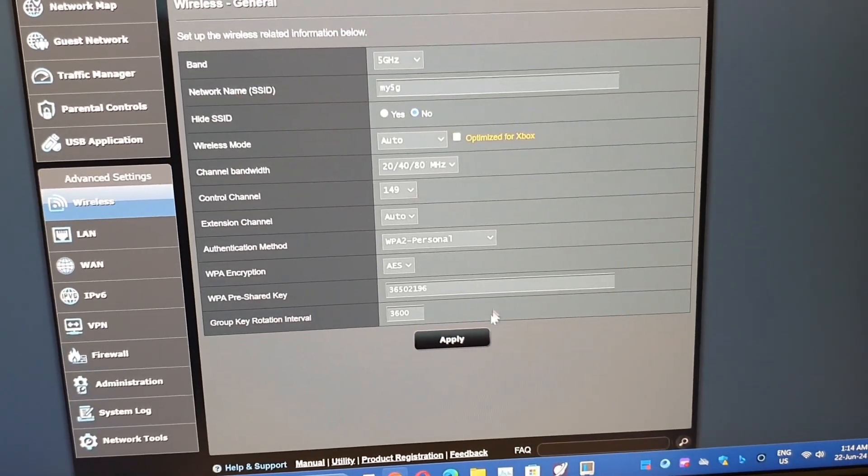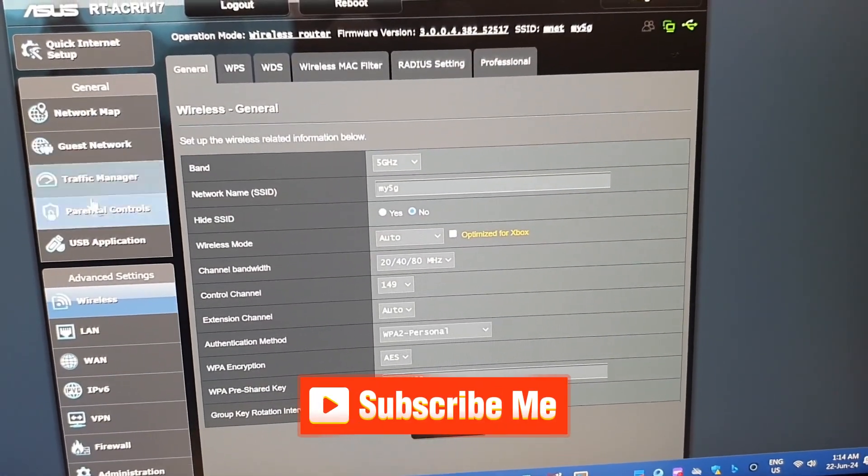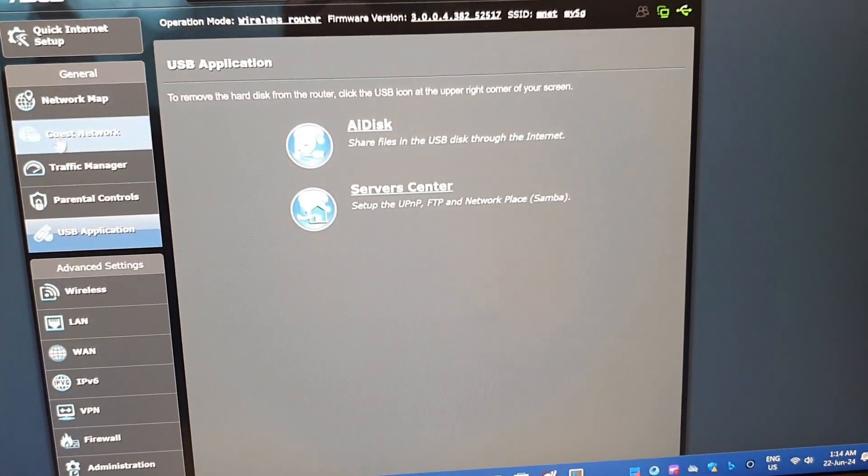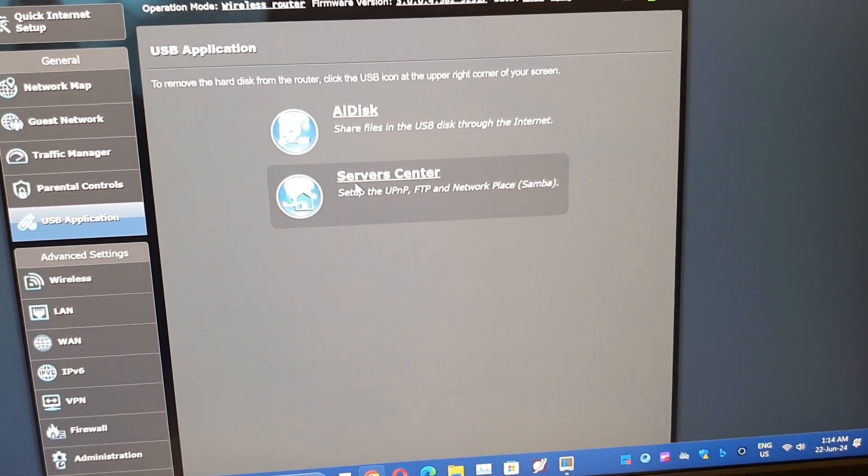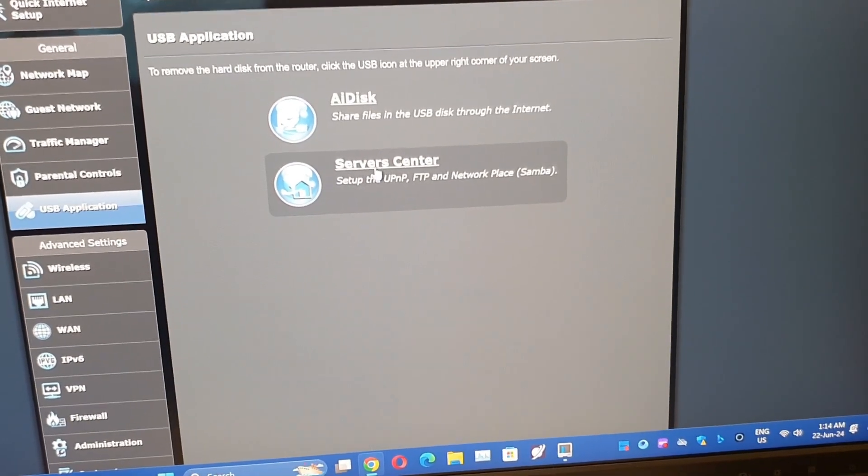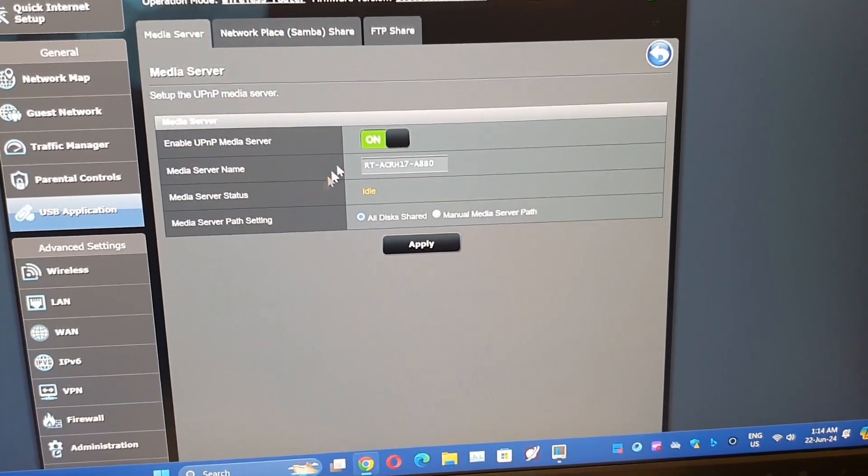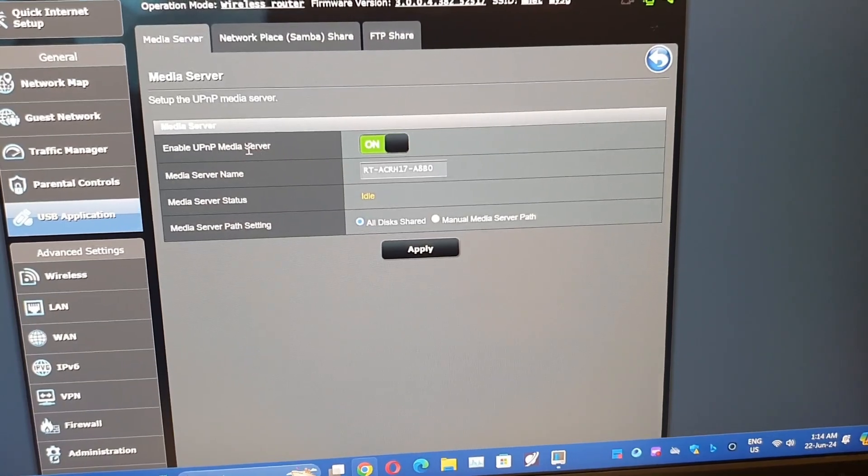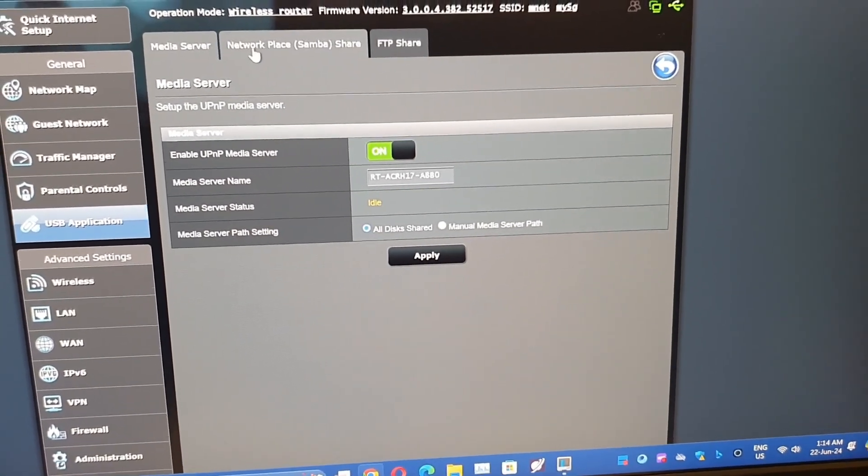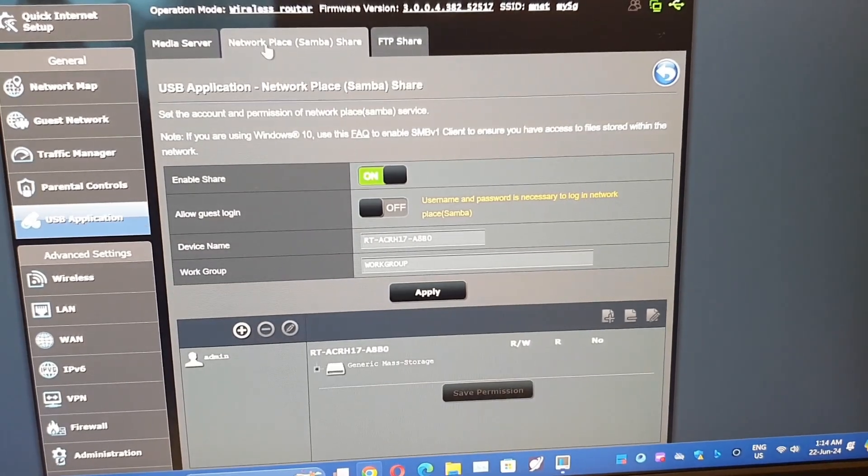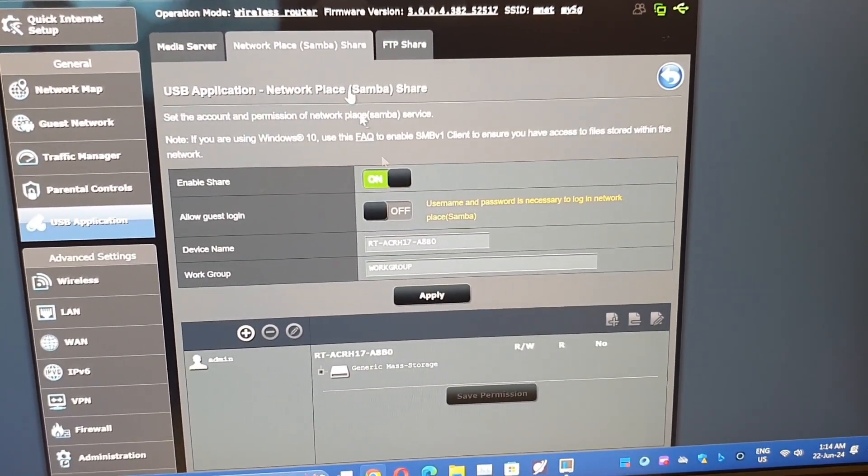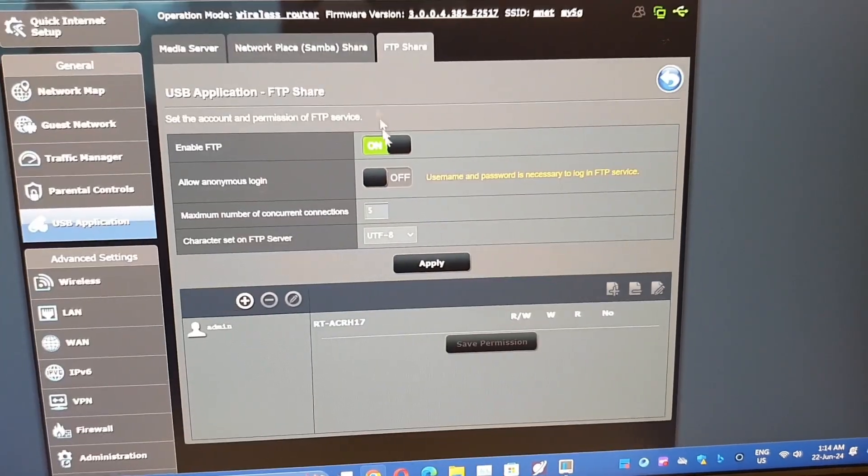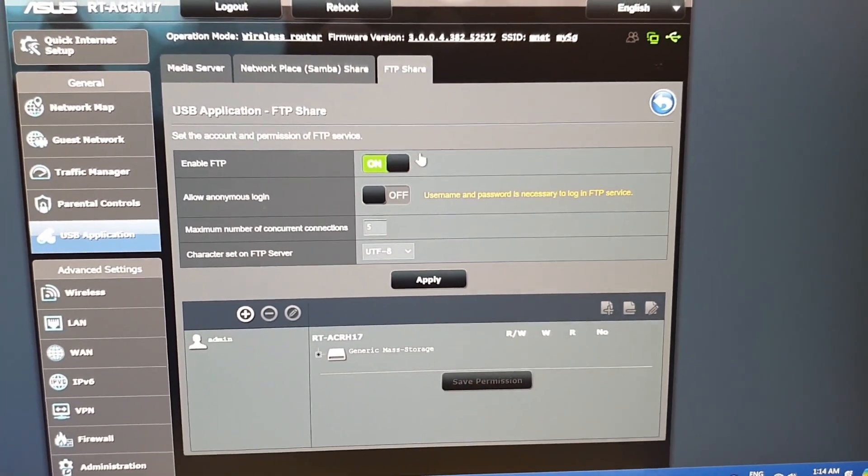Now coming over to the USB applications, plug in your USB in the USB drive. Go to the servers and center here, turn this on. This is your name of the server. Then go to the network places, turn on the Samba share and turn on the FTP share. That is all.